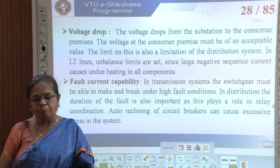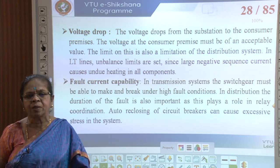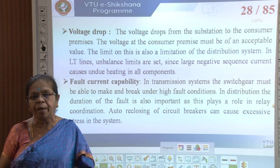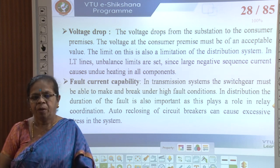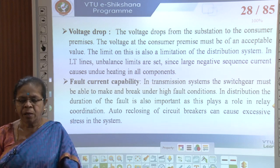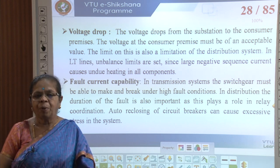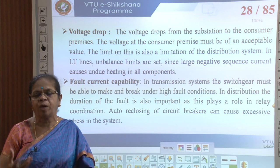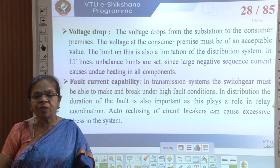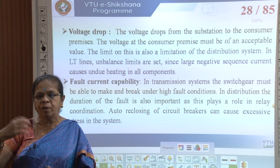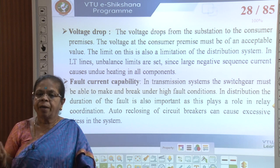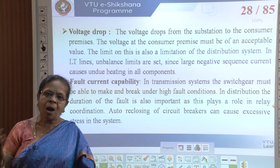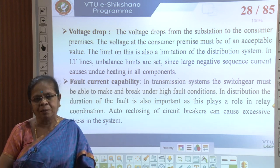Next we consider voltage drop. The voltage drops from the substation to the consumer premises — there is always some drop under normal operating conditions between the sending end and receiving end, and this has to be within a limit. We also limit unbalance in the lines because too much unbalance causes negative sequence current — a component of phase current with opposing phase sequence to the normal current. If the normal sequence is R-Y-B, negative sequence currents have R-B-Y, and these cause heavy losses in equipment.